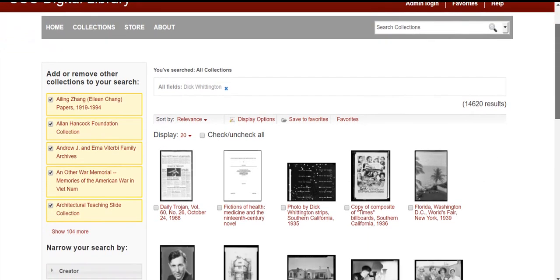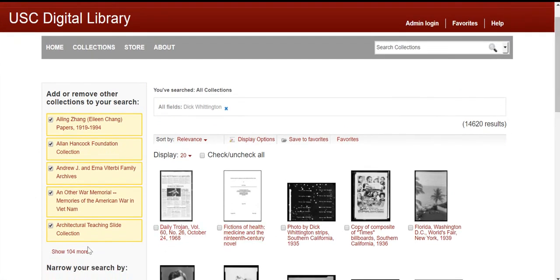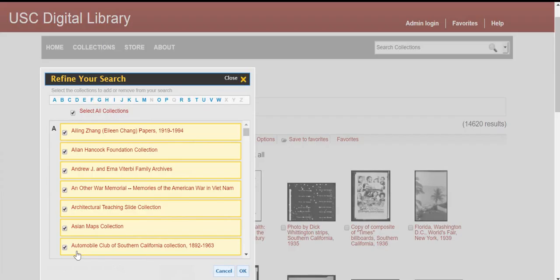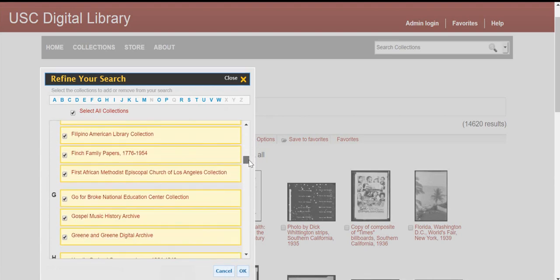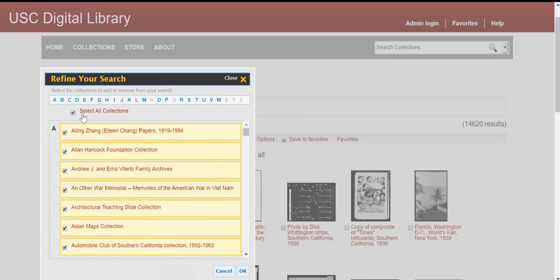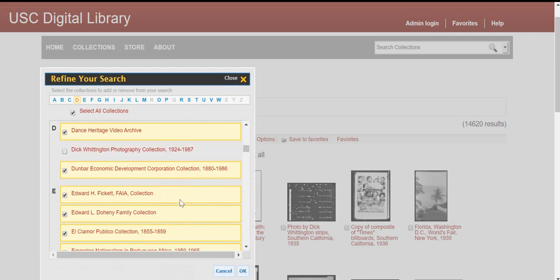There are two ways to narrow your search results. One is by using the options in the box on the left-hand side of the screen. You can remove specific collections from your search by clicking on the check mark by the collection name, and the search results will automatically reload. You can expand the collection list by clicking Show 104 More. A pop-up box to refine your search will display, and you can scroll through the collections, or use the alphabet at the top to jump to specific collections to select or deselect them. Once you are done, click OK and the results will reload.